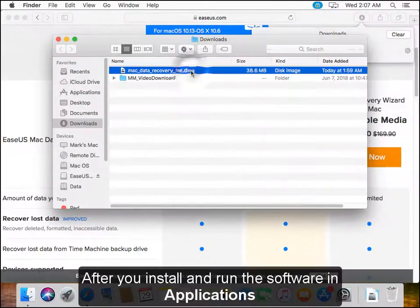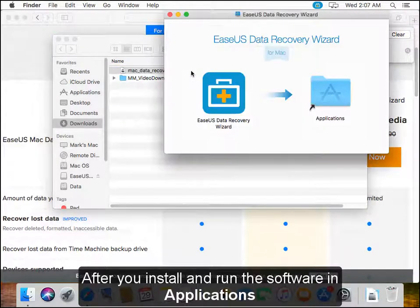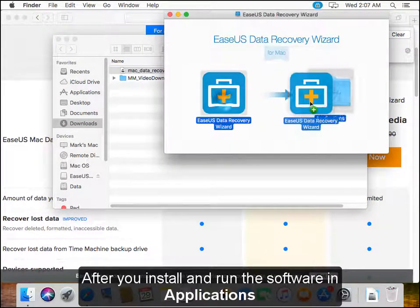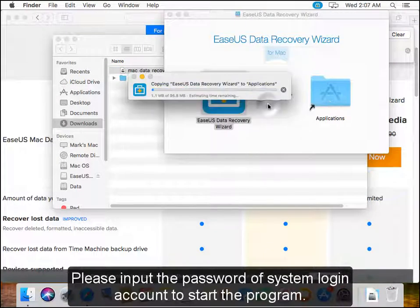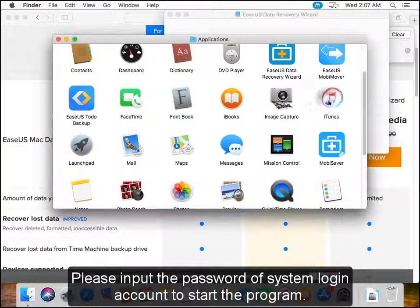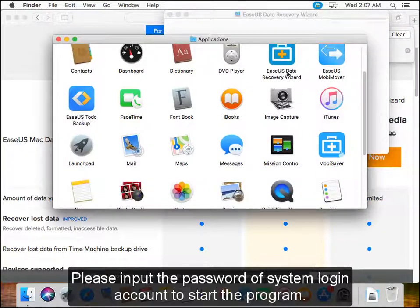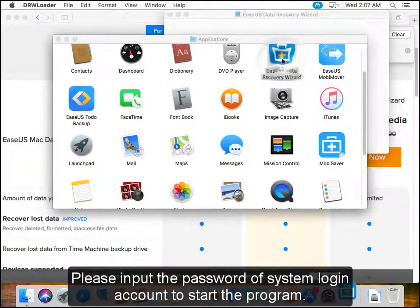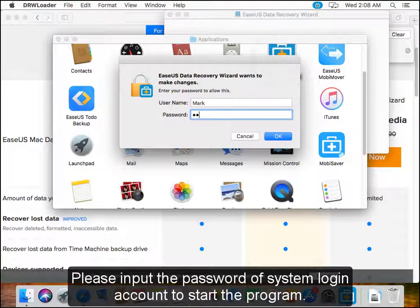After you install and run the software in Applications, please input the password of your system login account to start the program.